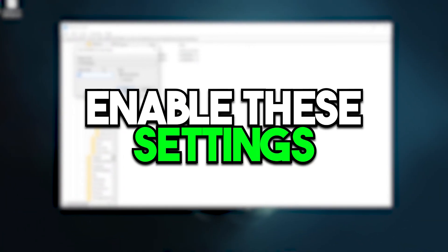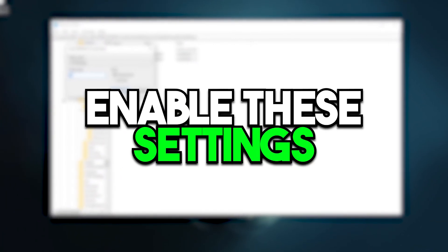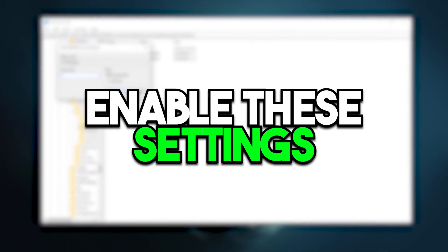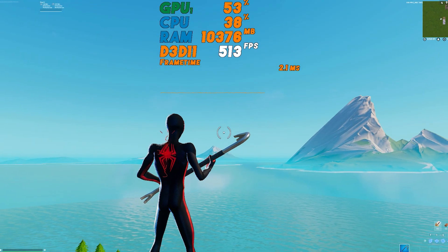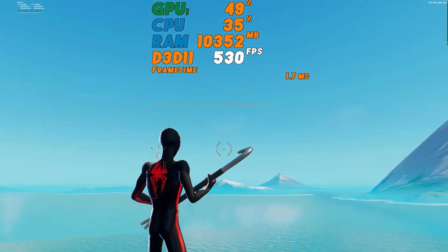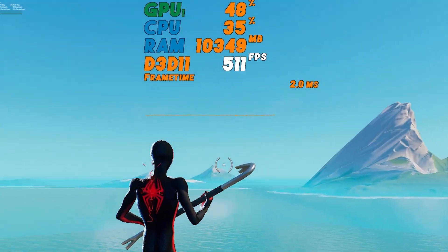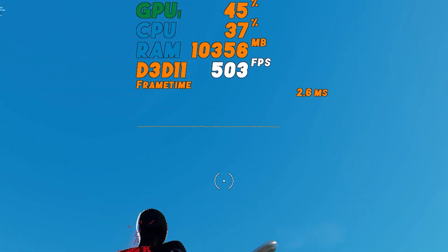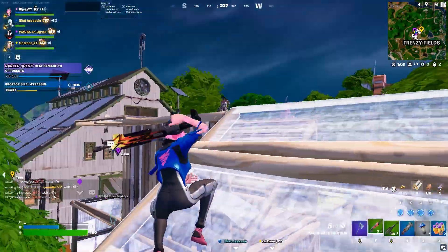This video is about some important Windows optimization settings you need to enable right now on your PC if you want to get next-level performance while you play games on any PC or laptop.